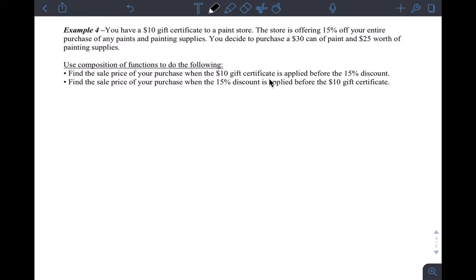Let's look at example four from section 3.3. This is going to use composition to solve problems. Composition is going to be used to solve a real-world cost problem and see which one is better for you — if you compose one way versus another, or if you take a discount before or after some certain condition. You have a $10 gift certificate to a paint store, and the store is offering 15% off your entire purchase of any paints and painting supplies. You decide to purchase a $30 can of paint and $25 worth of painting supplies.